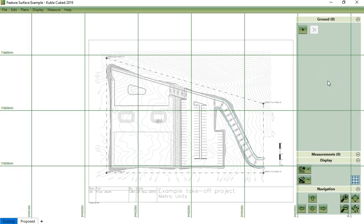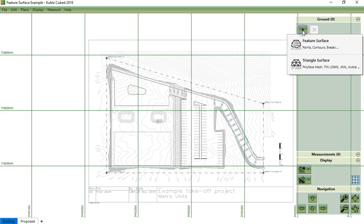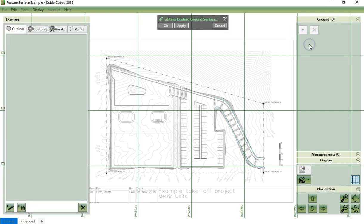To define the existing ground from features, you click here, and then you choose Feature Surface.